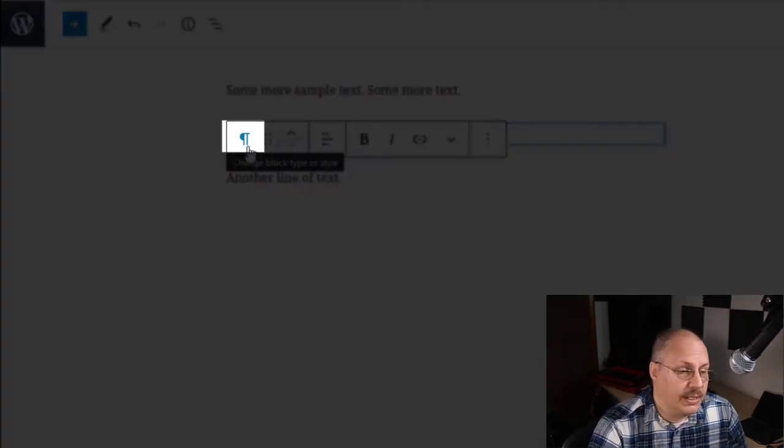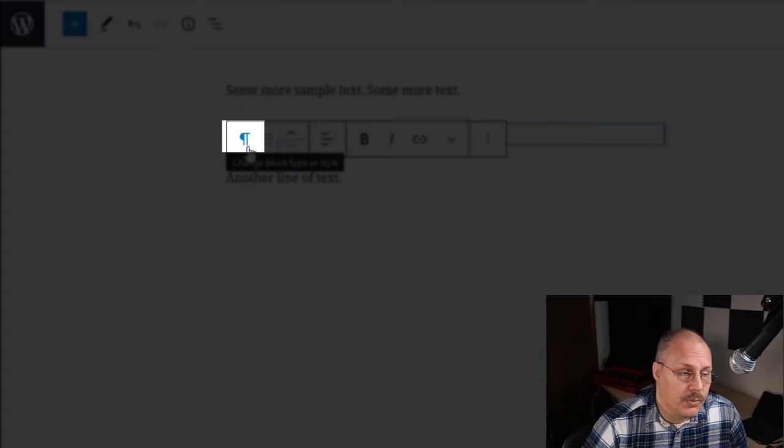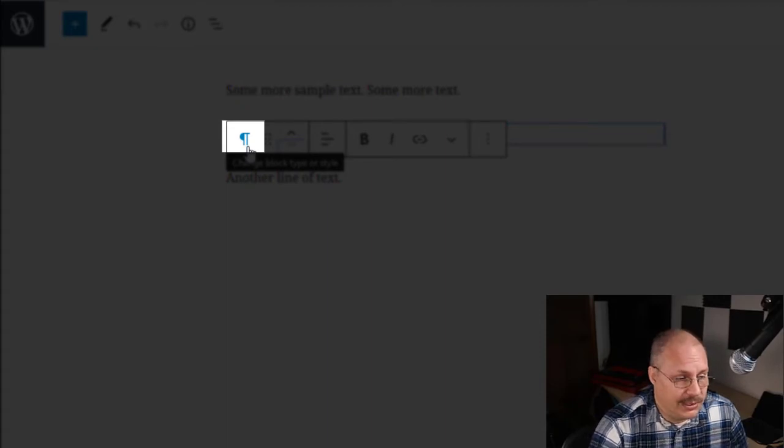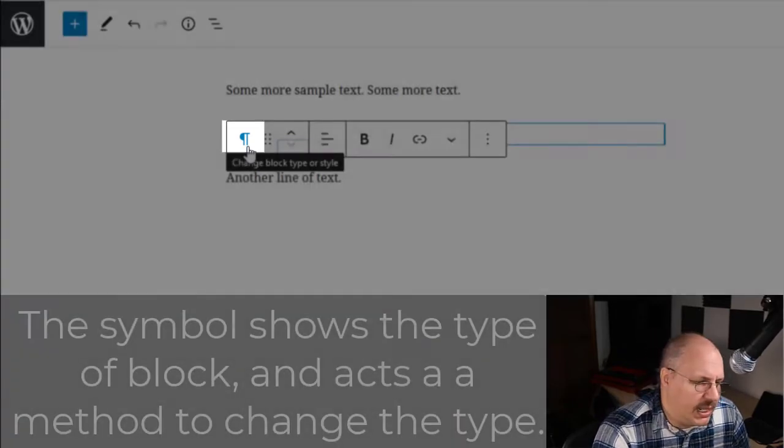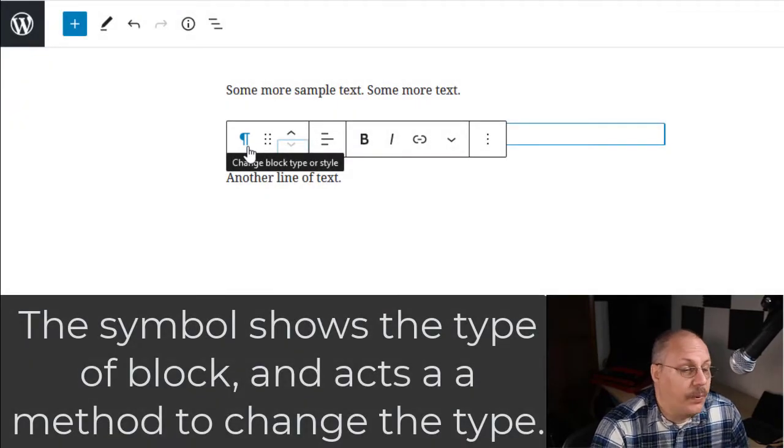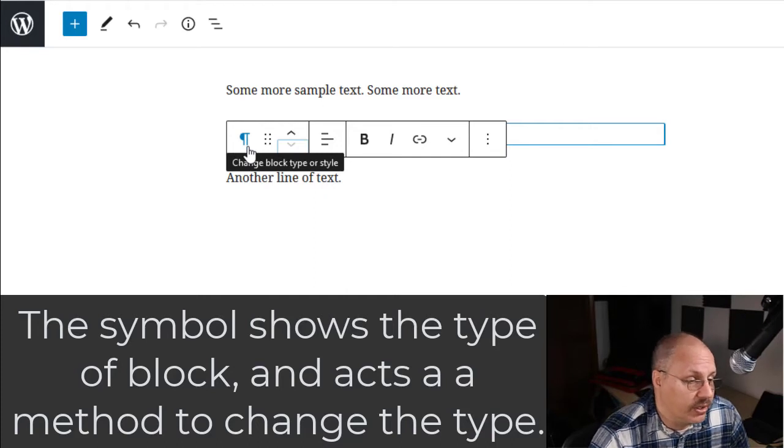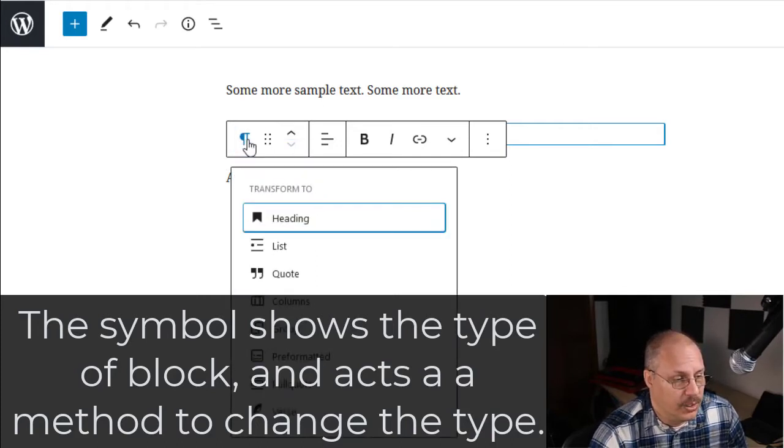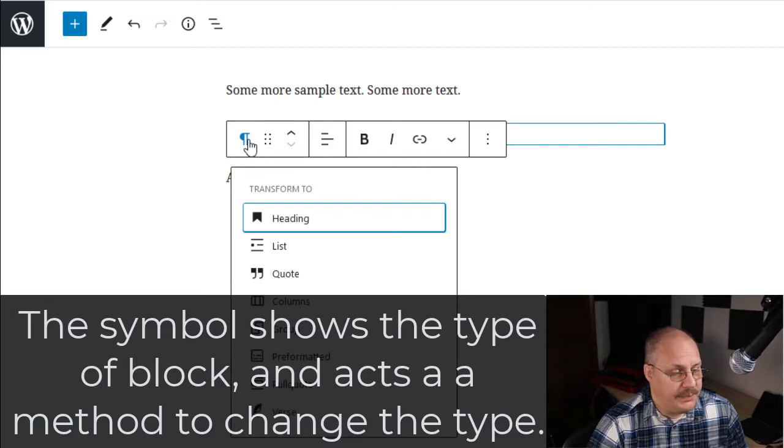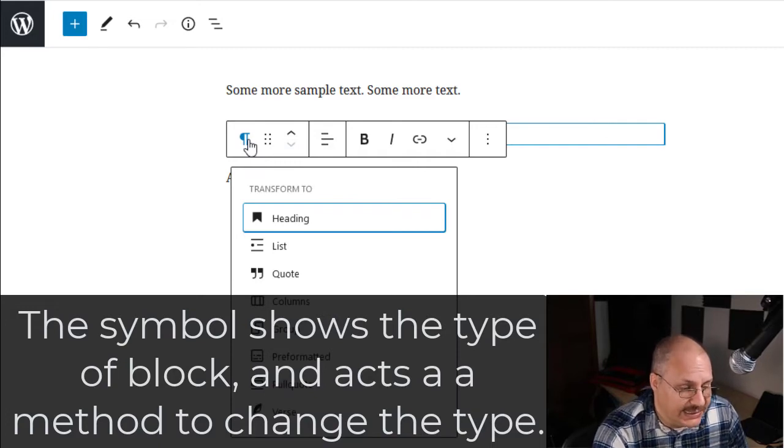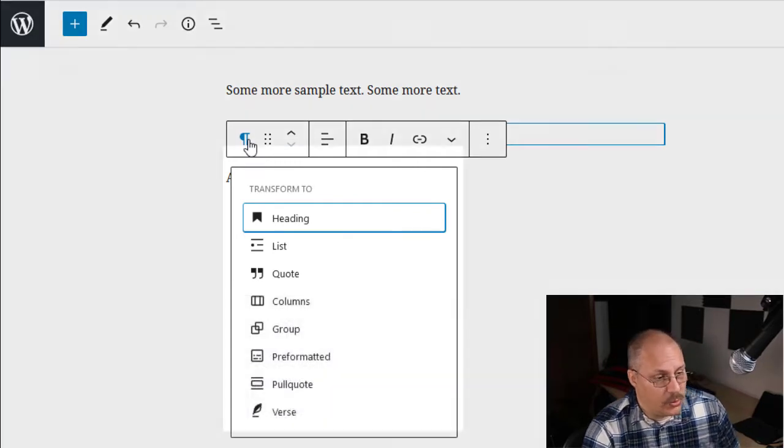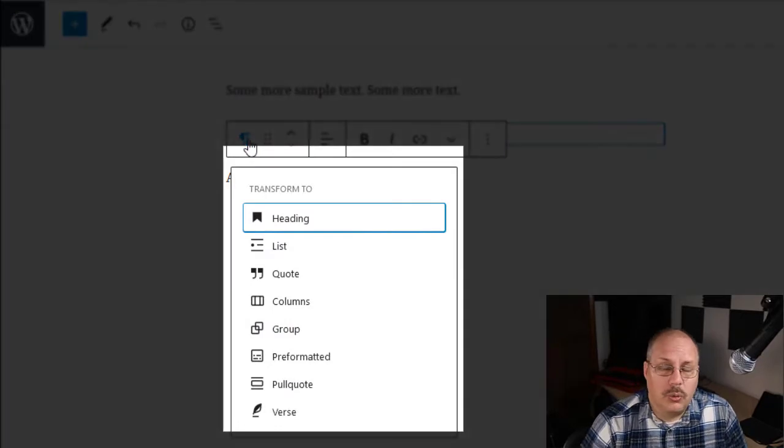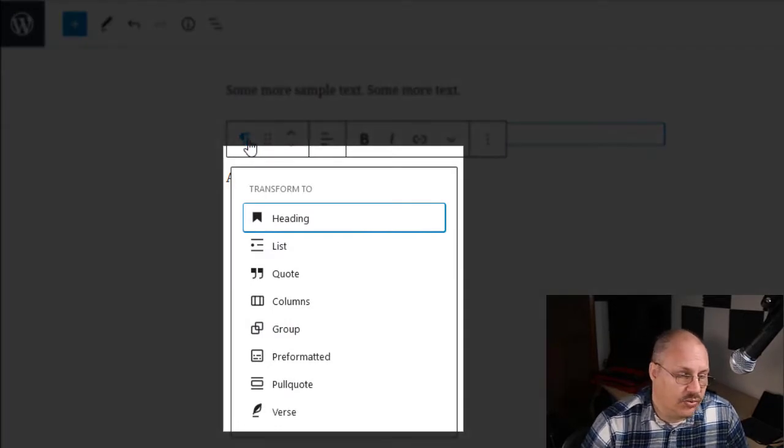On the far left-hand side, you'll notice the paragraph symbol. Now this is kind of an English symbol, so you might not have recognized it, but if you put your mouse cursor over it, you can see that allows you to change the block or style. And what that means is, for example, very easily, I can see here a whole different type of block that I can transform this into.